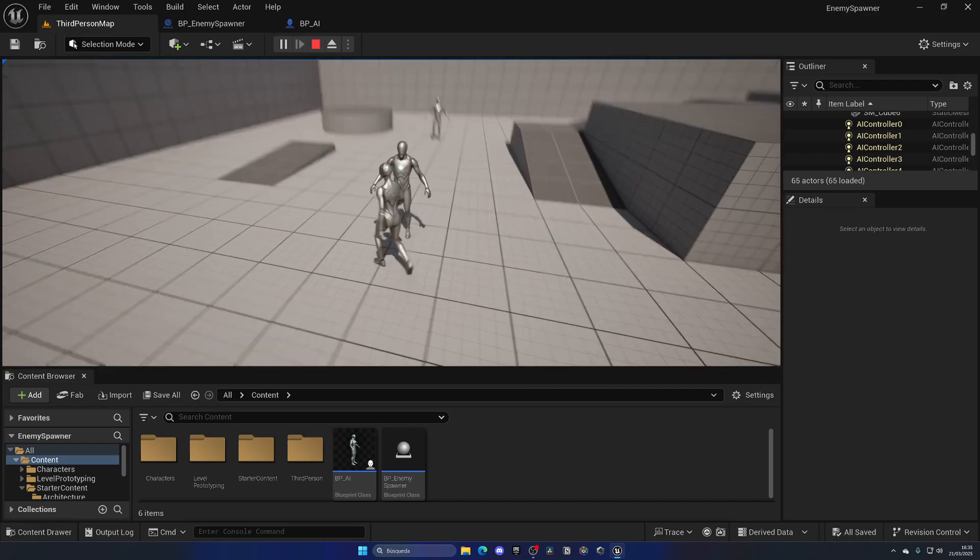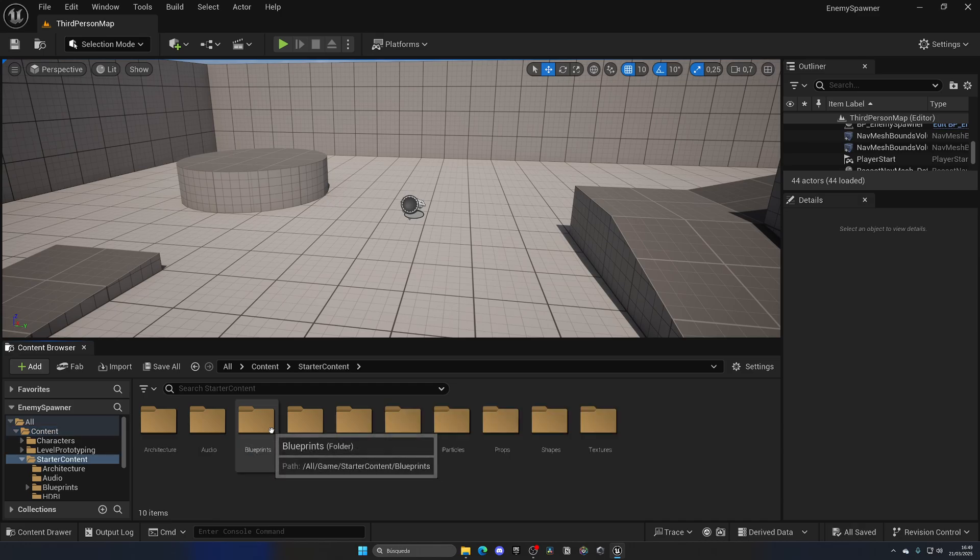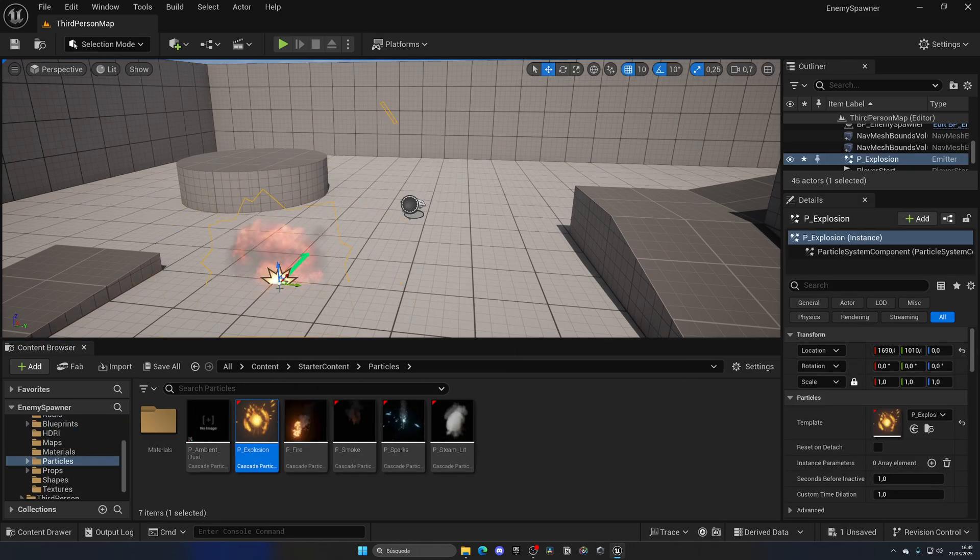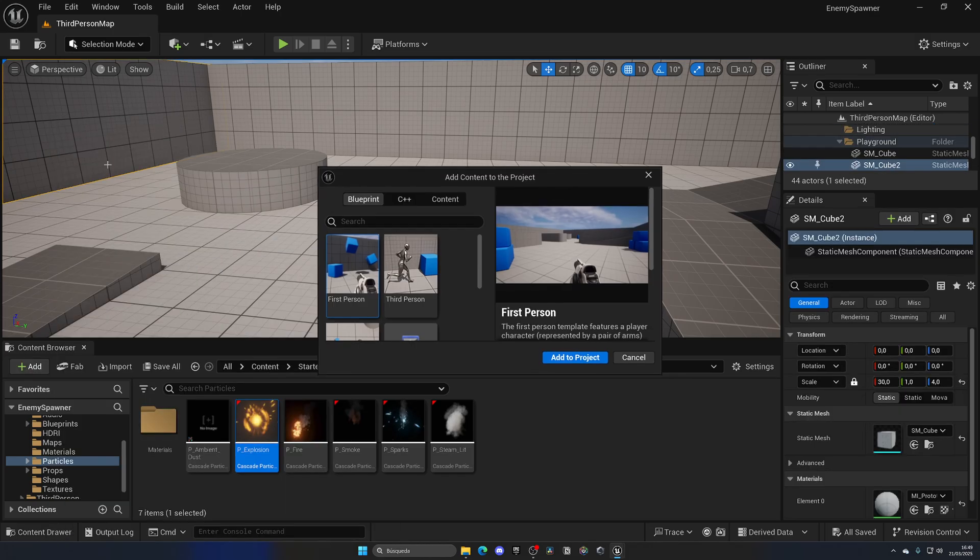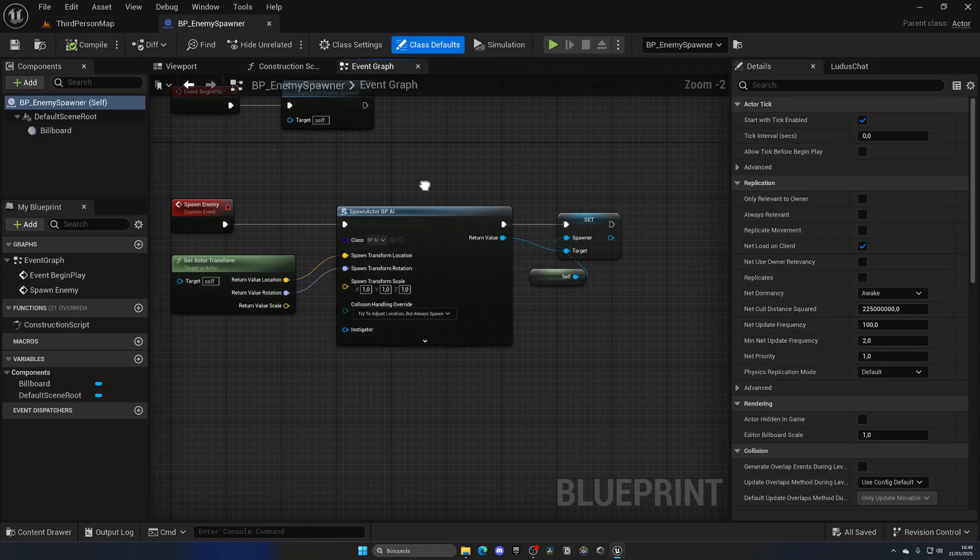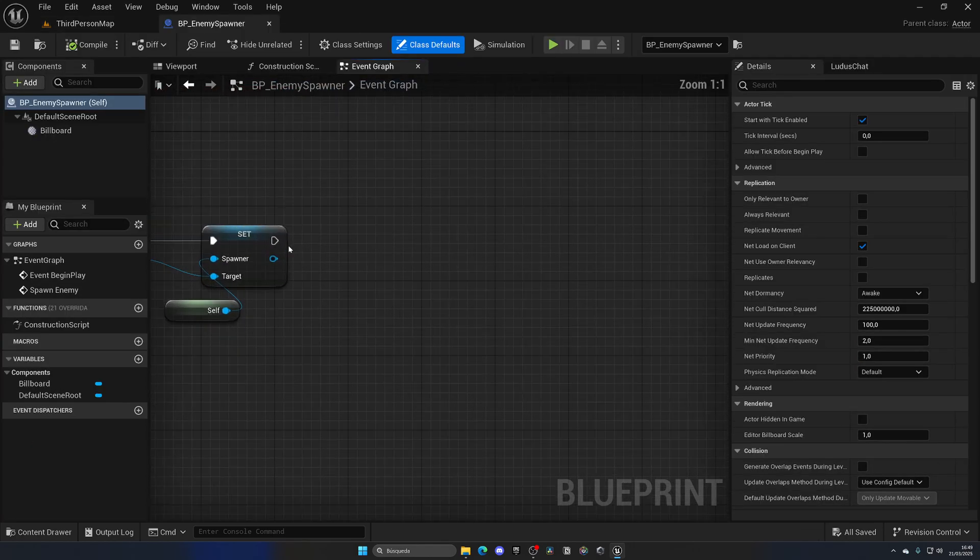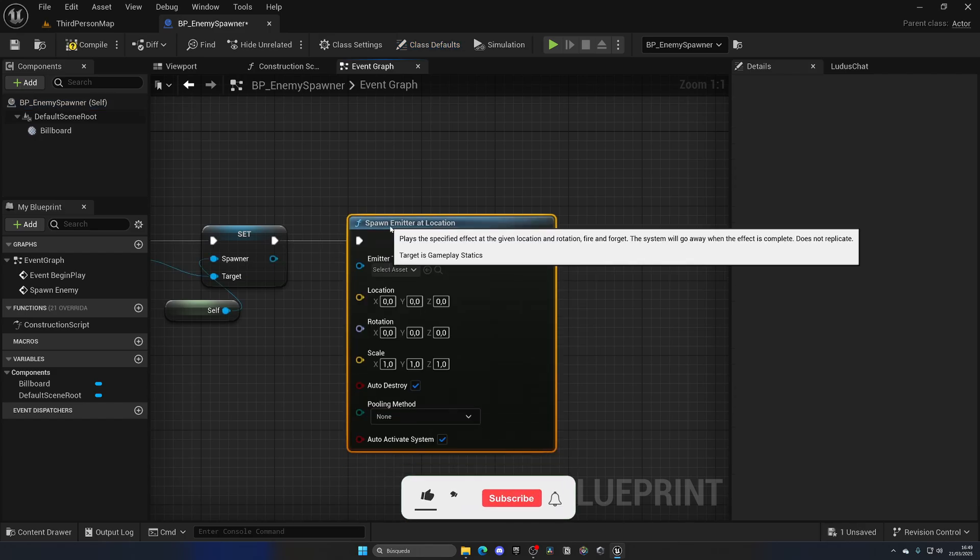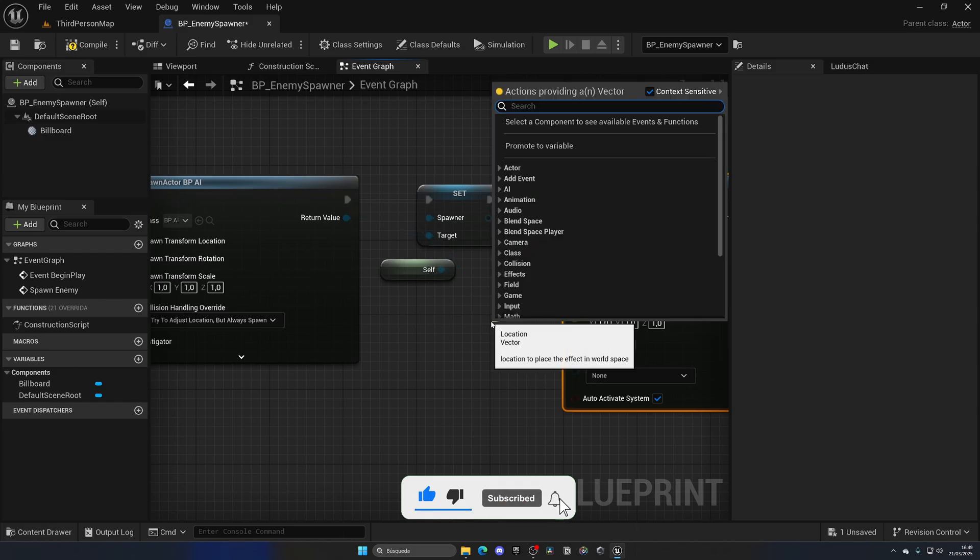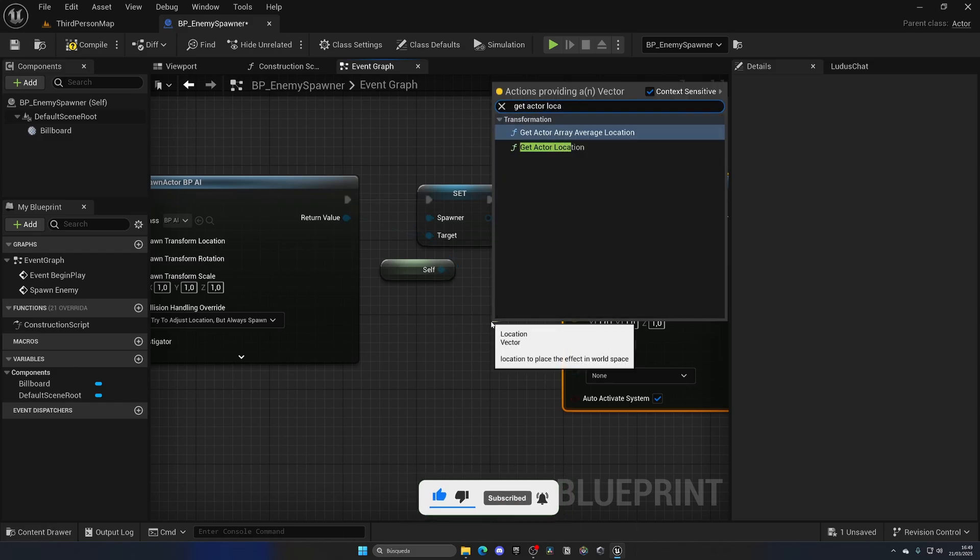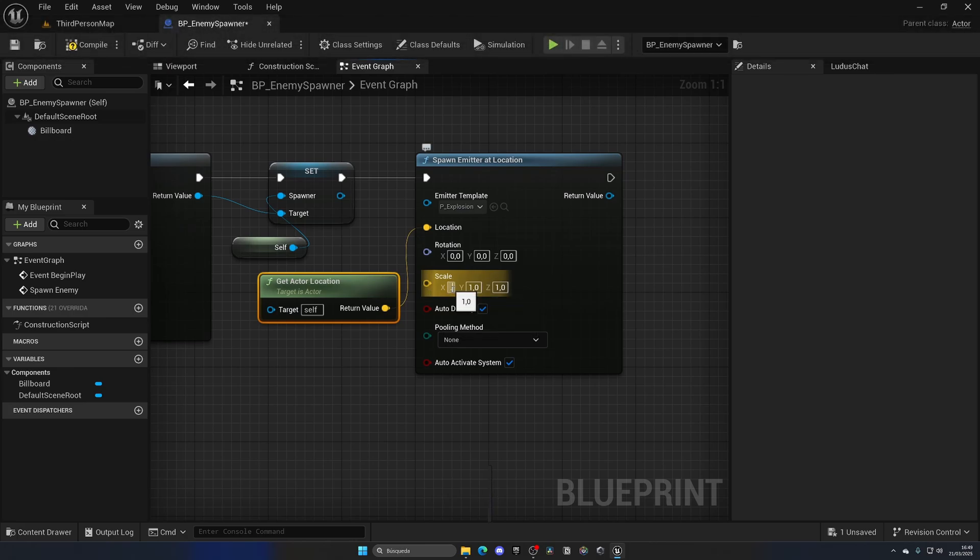Now to finish it up, let's add some particles and effects. If you've imported the Starter Content you can find here a Particles folder and we're using this explosion. If you don't have this, you can just go to Add, Feature or Content Pack, Content, and then add Starter Content. Let's open this up and on the Spawn Enemy right after this we can do Spawn Emitter at Location. This emitter will be this explosion or whatever you want, and the location will be Get Actor Location. Your rotation doesn't matter, scale we're going to make a bit smaller to like 0.8.